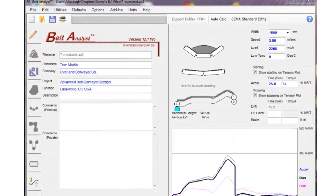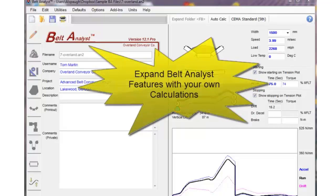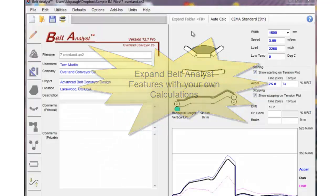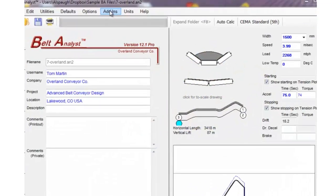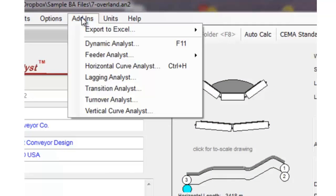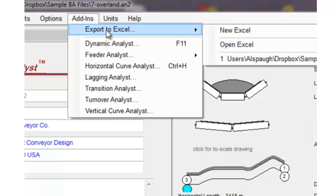There may be times when you'd like to do something to the data or expand the calculations that come out of Belt Analyst, and we've provided you an opportunity to do that — to add your own calculations. Perhaps you want to add a cost module to automatically cost out components, and we give you this opportunity by providing an add-in, which is export to Excel file.